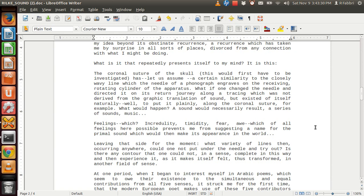A sound would necessarily result, a series of sounds, music. Feelings—incredulity, timidity, fear, awe—which of all feelings prevents me from suggesting a name for the primal sound which would then make its appearance in the world?